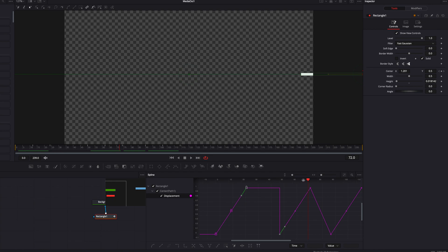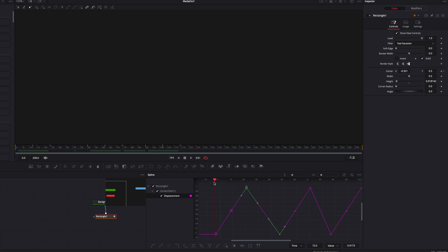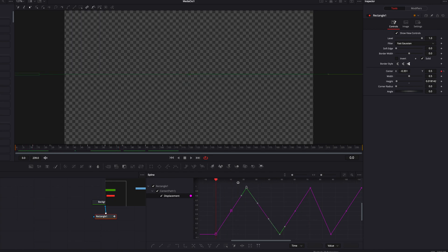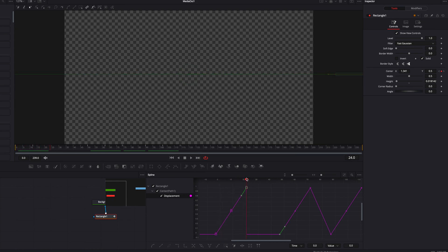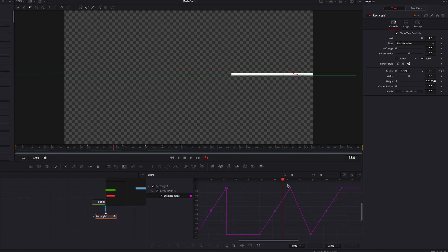How about Step Out? Let's take a step back and instead of choosing Step In, we're going to choose Step Out. What this will do is revert back right away, and then just hold at that frame until the next movement. So either one will get the job done.